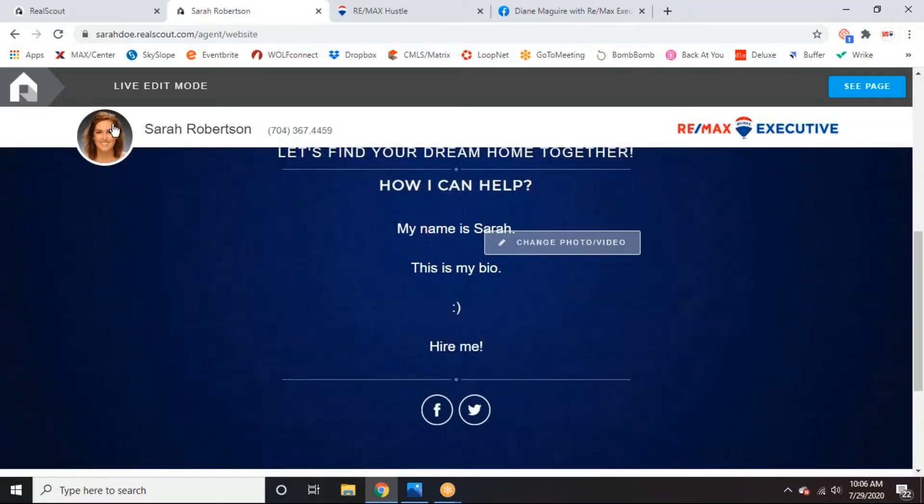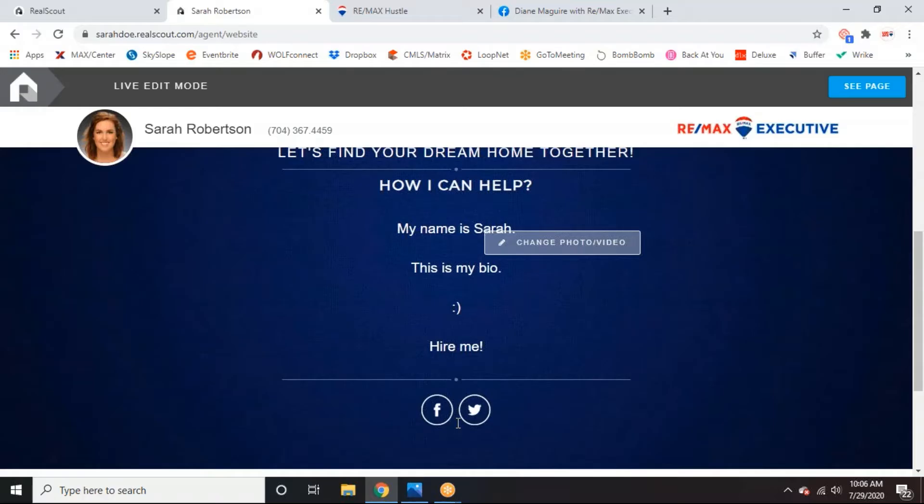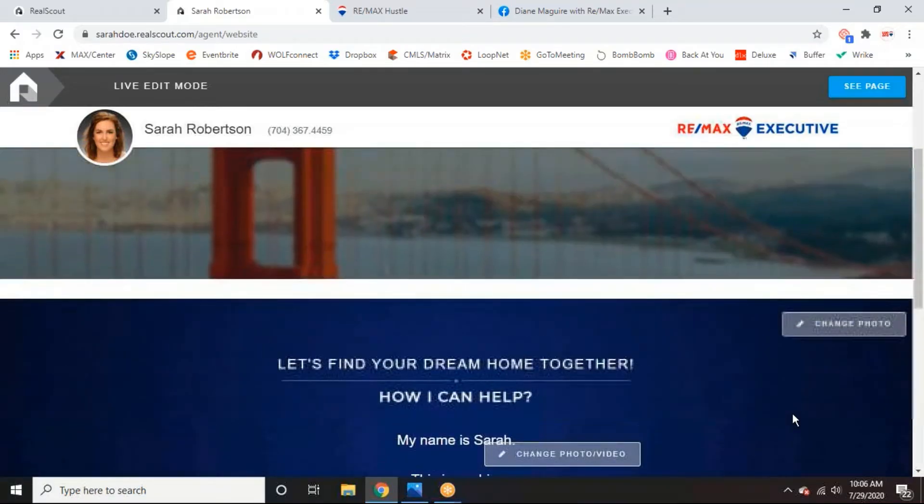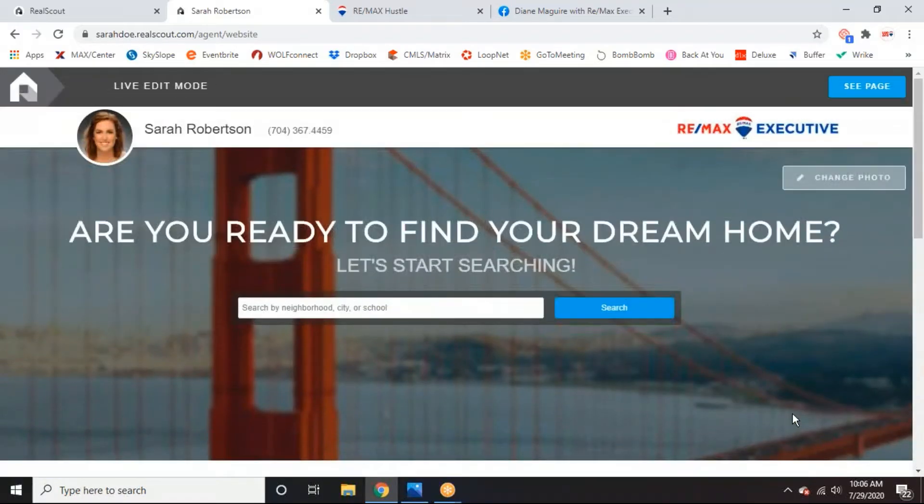And so the headshot, your name, your phone number, and your social links here at the bottom, those are all coming from your profile. So that's why you want to start with your profile, make sure everything is set up correctly, and then jump into your landing page and make any adjustments that you need. Any questions on editing this other than obviously the stuff that doesn't work? So once I have it all laid out like I want, I can go ahead and hit see page.